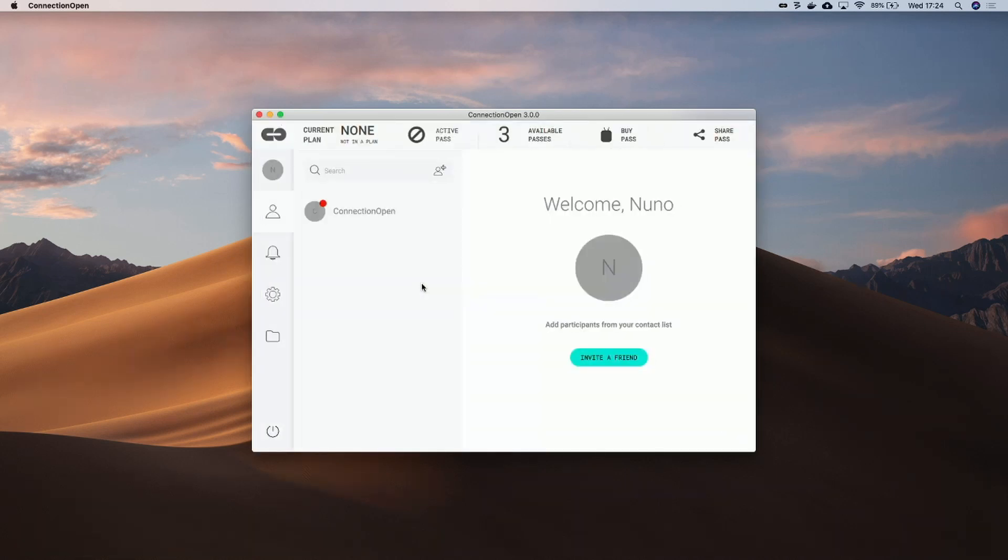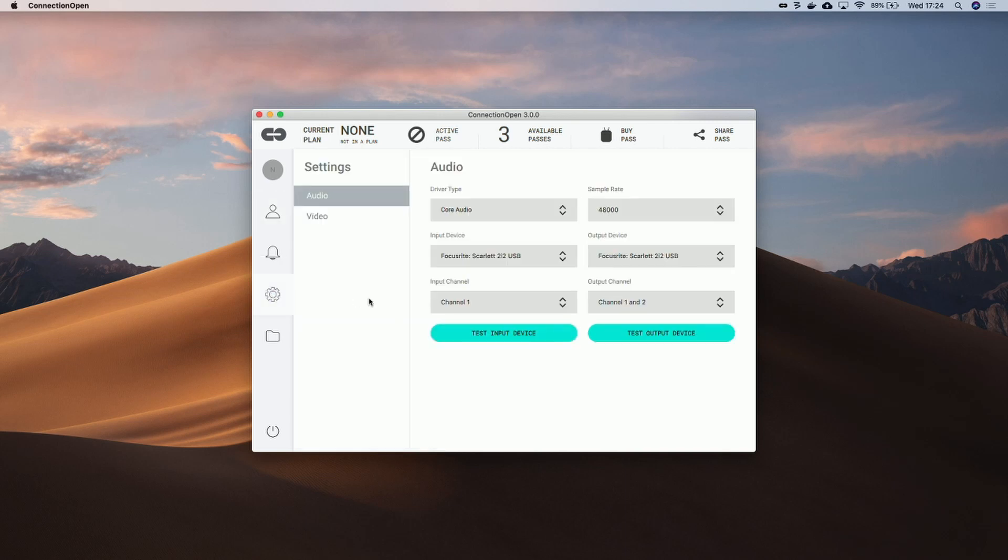Okay, so this is the user interface of ConnectionOpen. The first thing we need to do is to check our preferences.